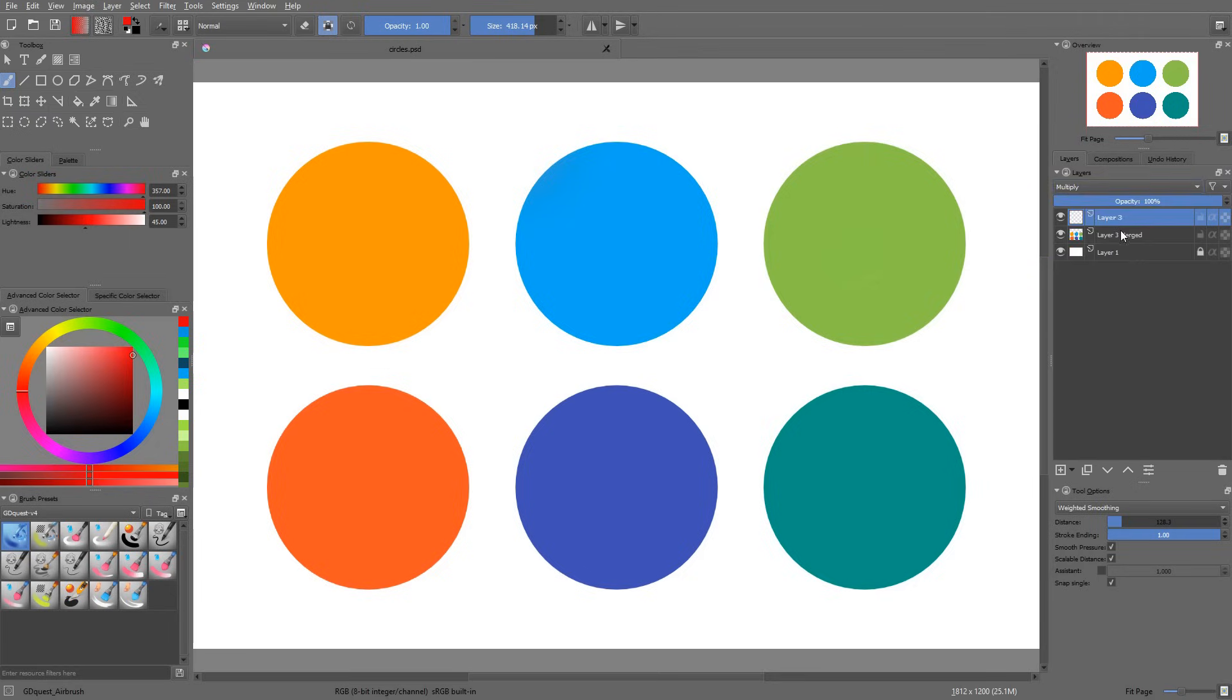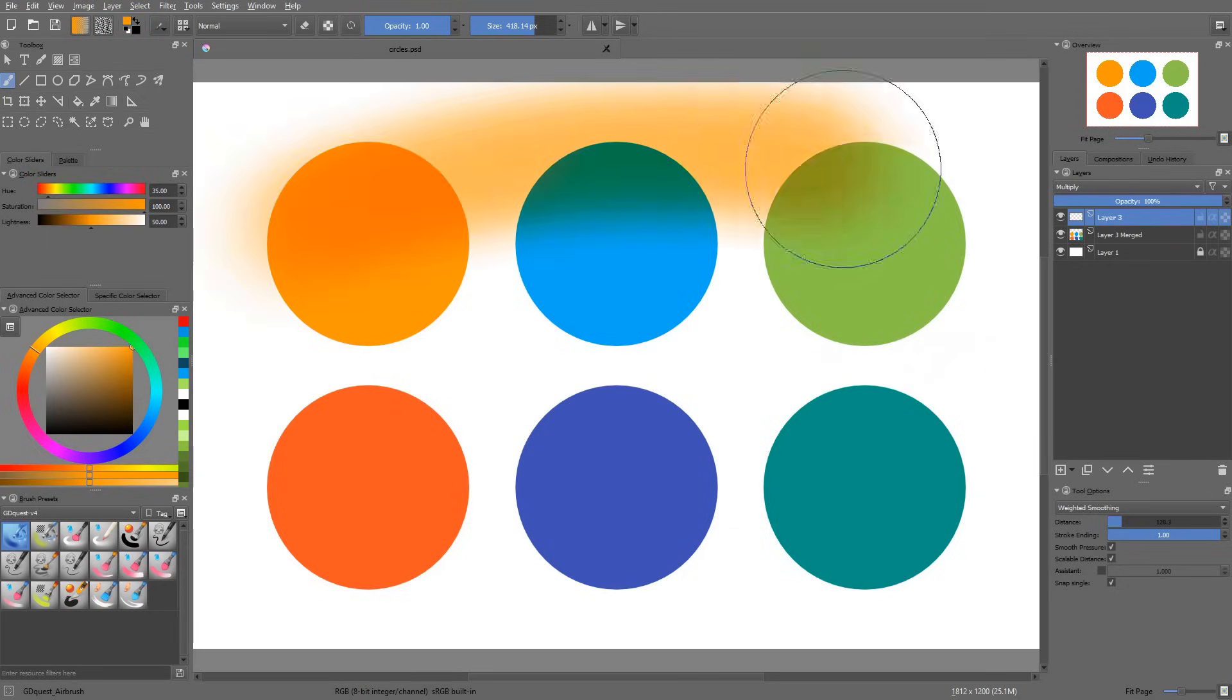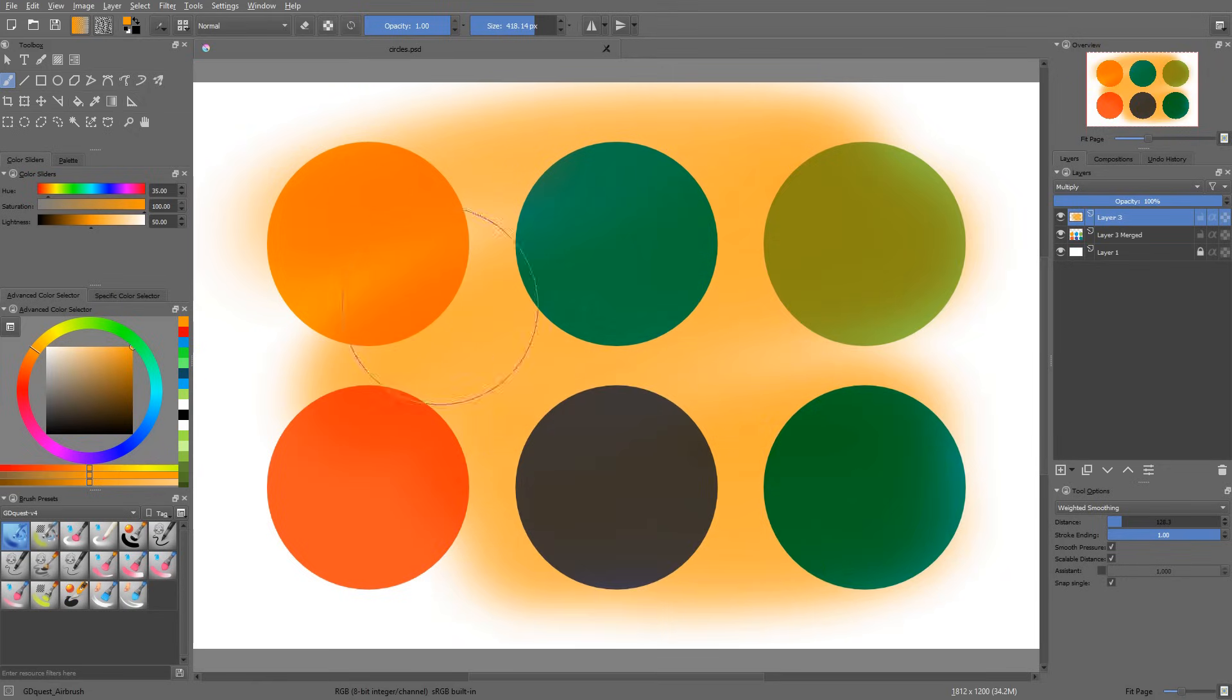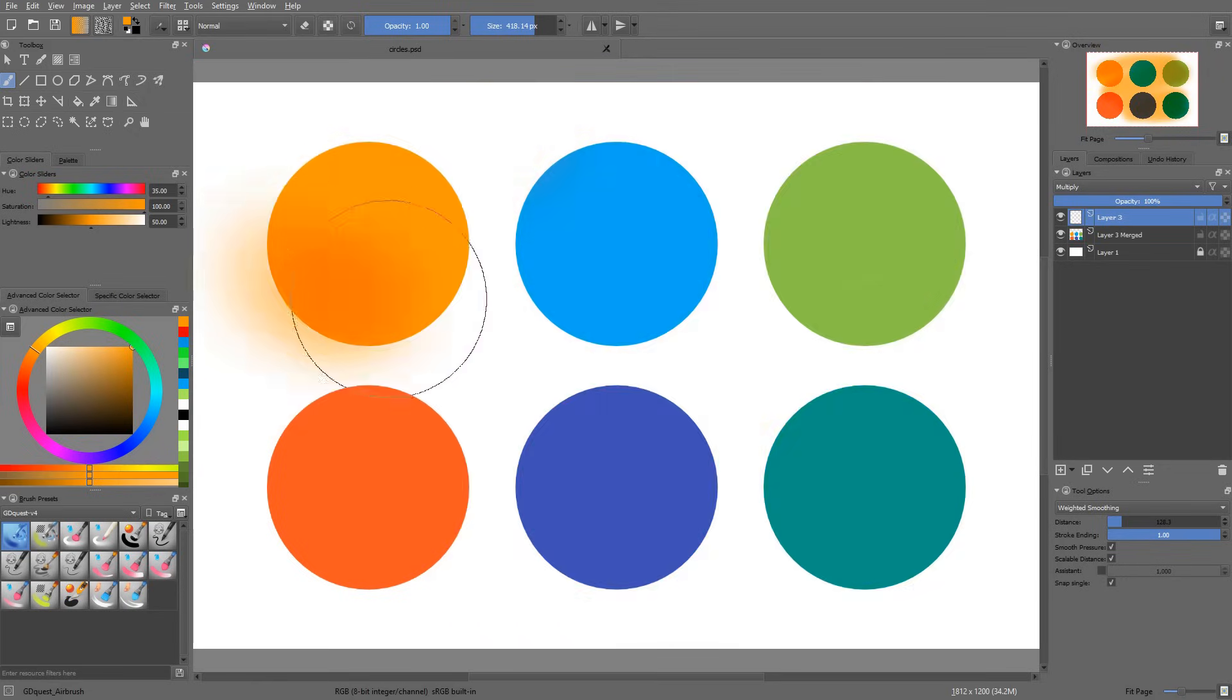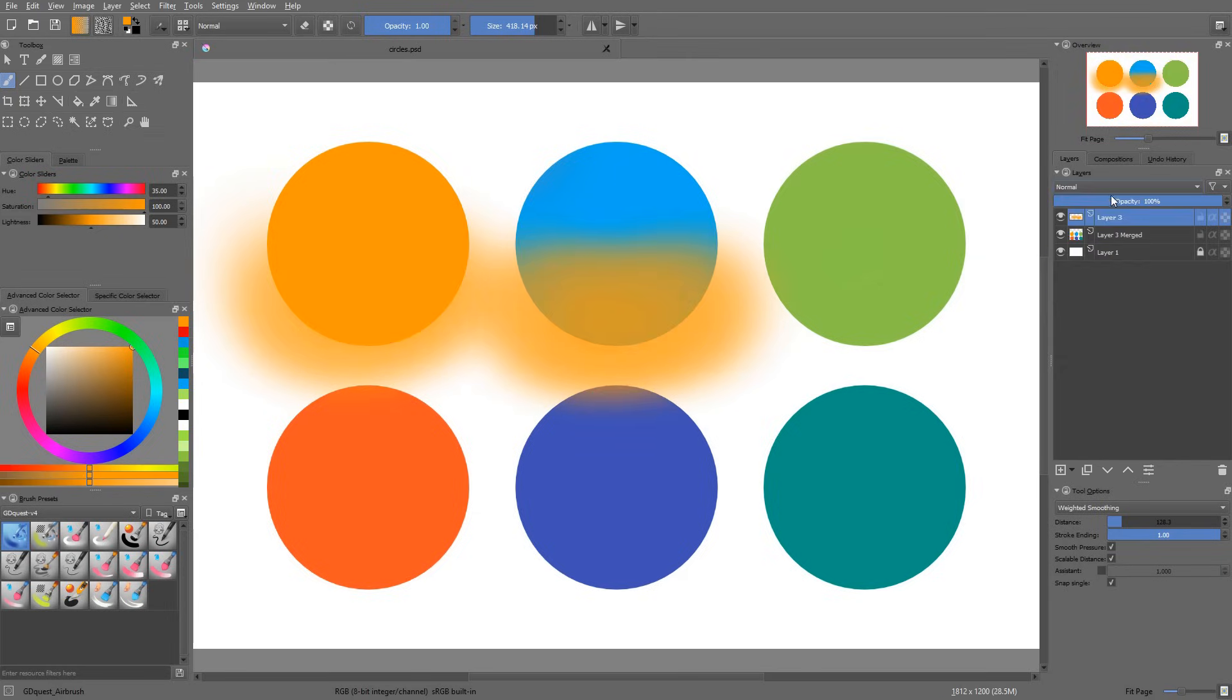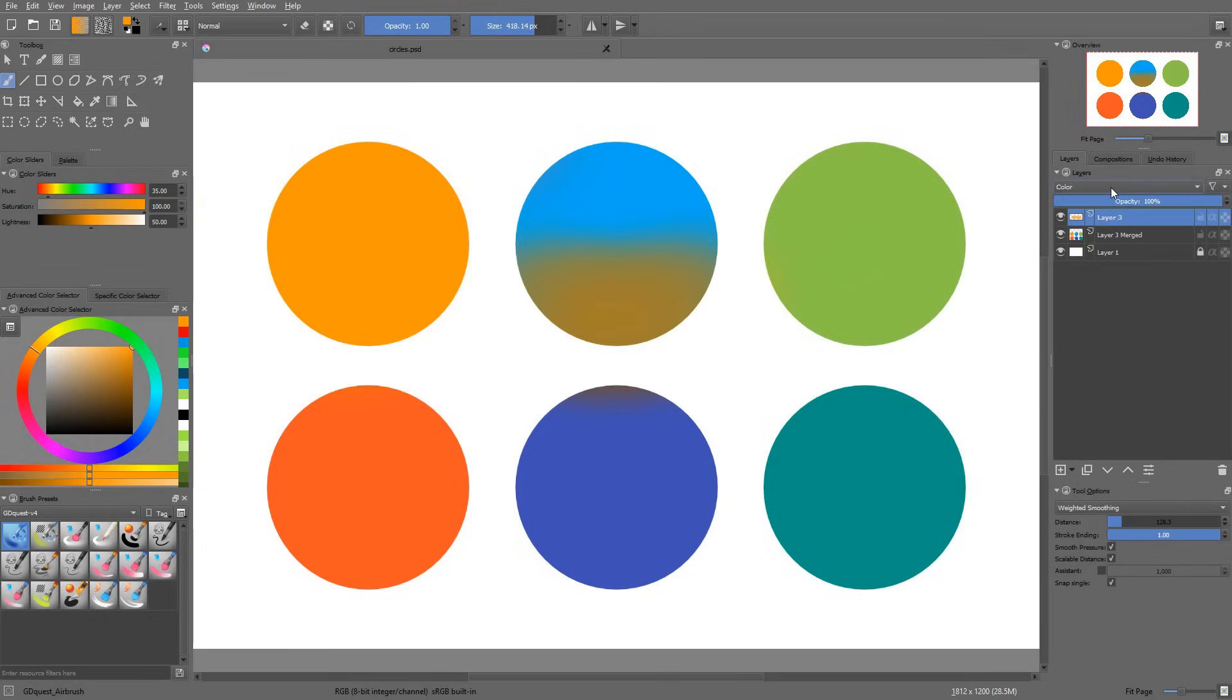If I set a new layer to multiply and I paint in normal mode, you will see that it does multiply with the layers below it. These blending modes that are associated with a layer are non-destructive. You can change them at any time.